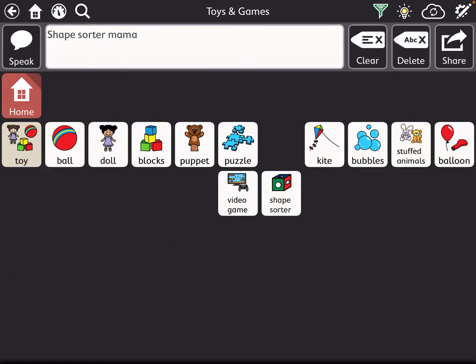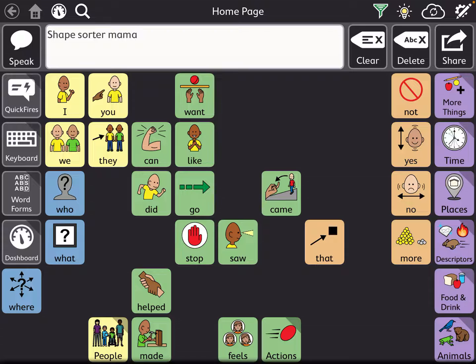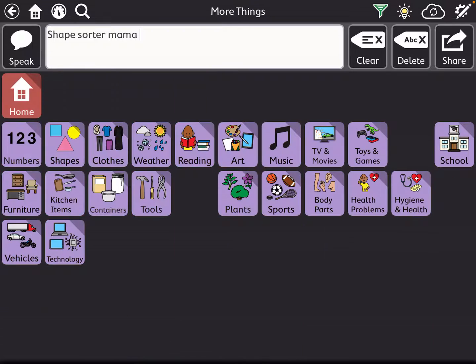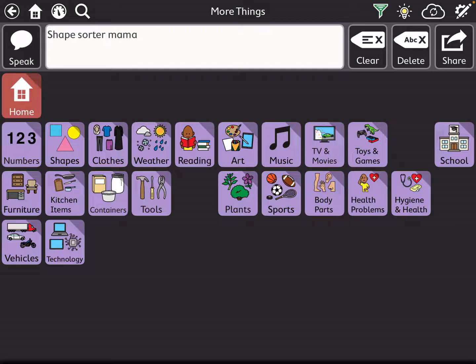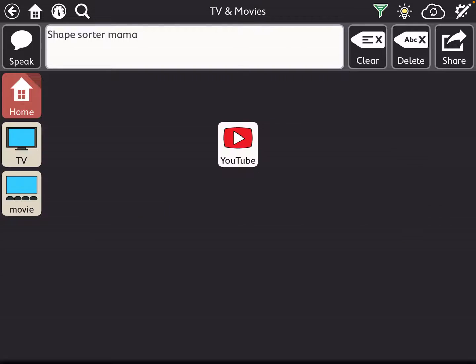And more things, I would go to toys and games. Under more things you can also go - I'm trying to think what else - oh, TV, movies, and music are really good ones. So right now it just says TV, movie, and YouTube, but you can go in here and add favorite TV shows, favorite movies that they can request, so that can be really important.